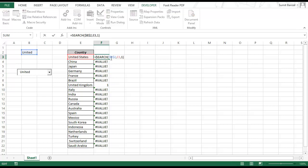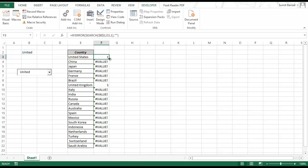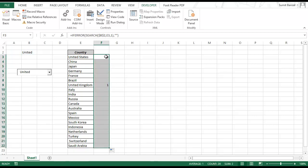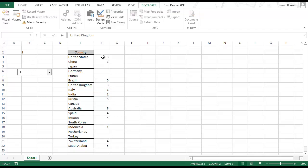To handle these errors I use IFERROR — if there is no error use this value, but if there is an error return a blank cell. After applying it for all cells, I have a 1 only in front of those countries which contain the text string. If I type 'I' all the matching country names show numbers, and if I type 'N' I get numbers for those matches as well.